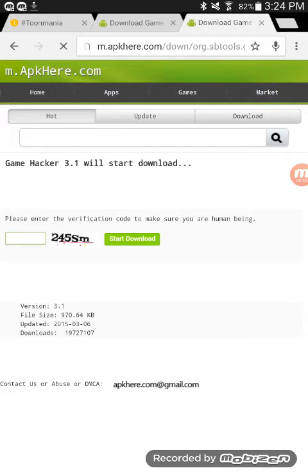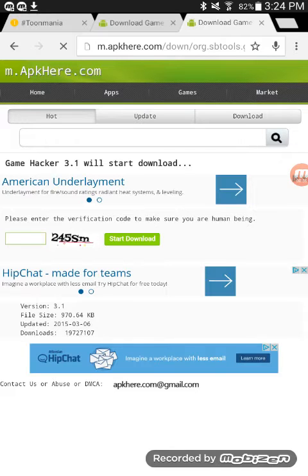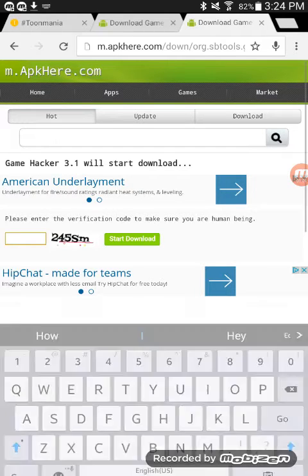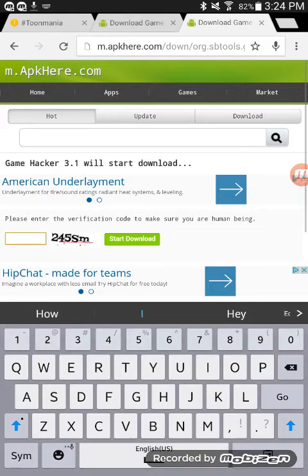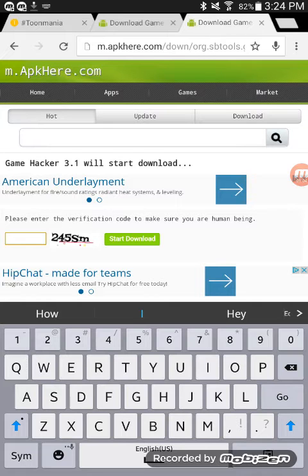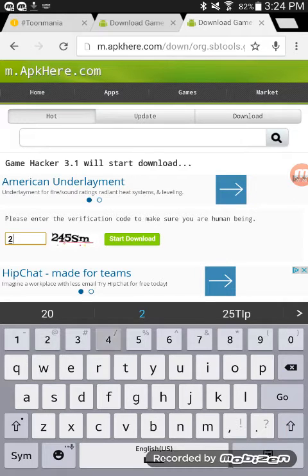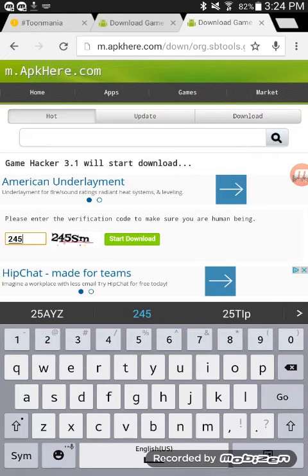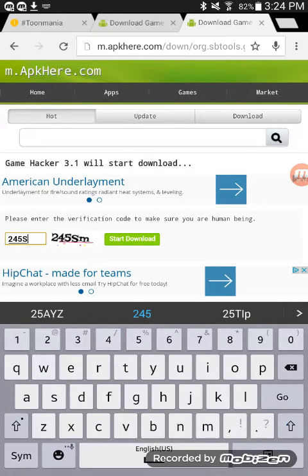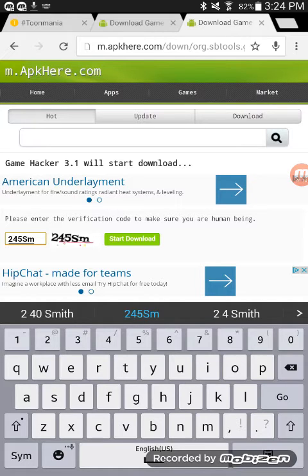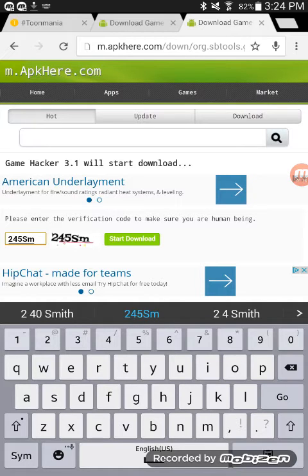Then it's going to take you to another page. Do not hit the green start download button. For this you need to write down the word that it says in the other little box next to it. It's going to give you a different one and not the same one as I have. You have to write it exactly the same or it will not work.